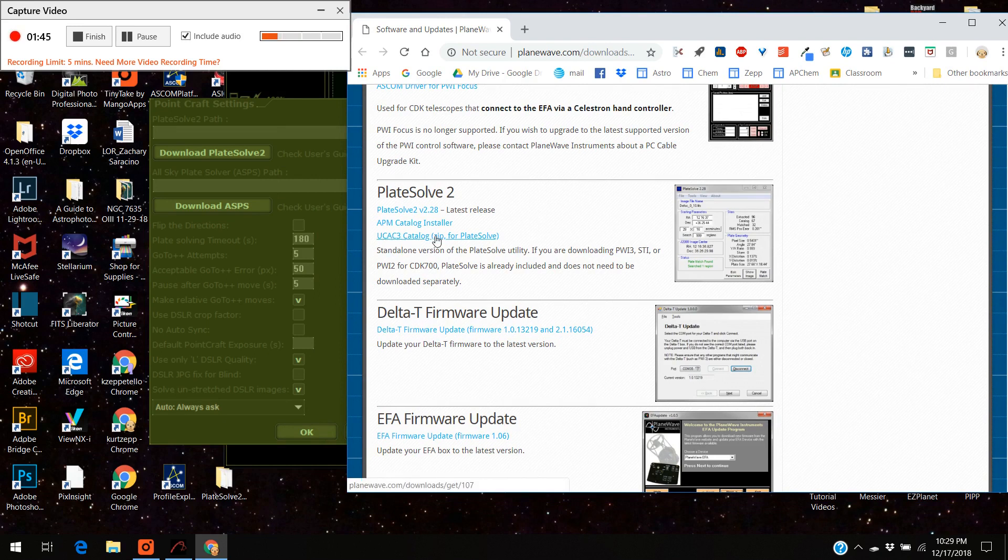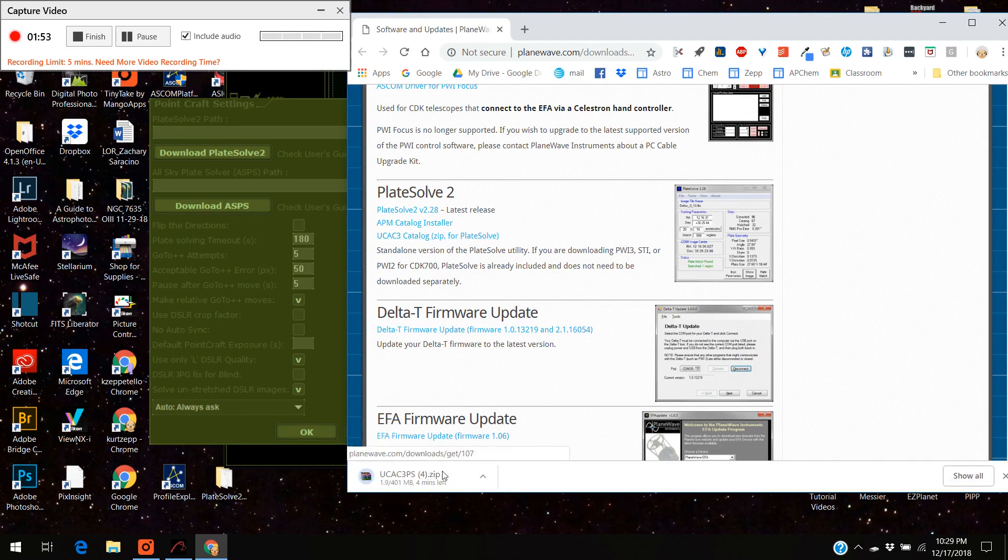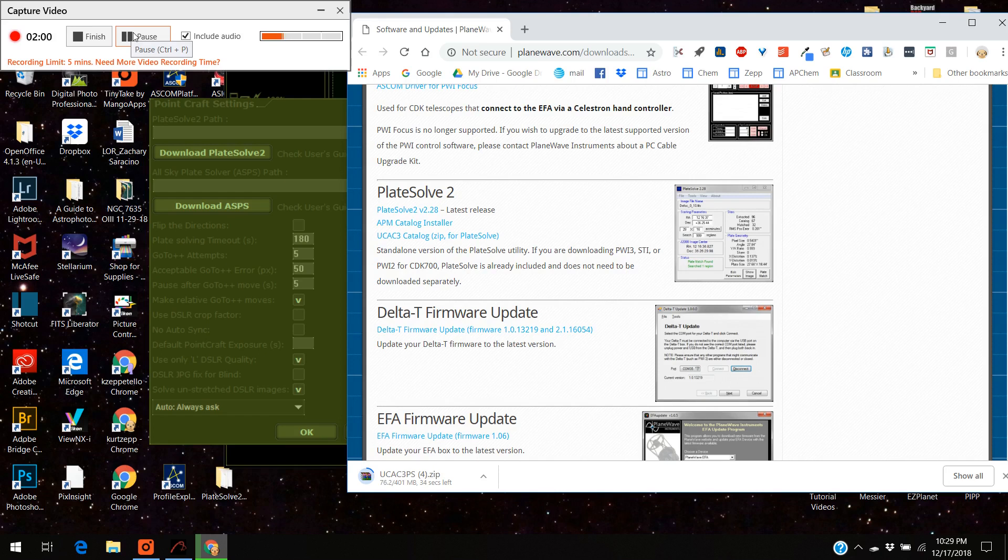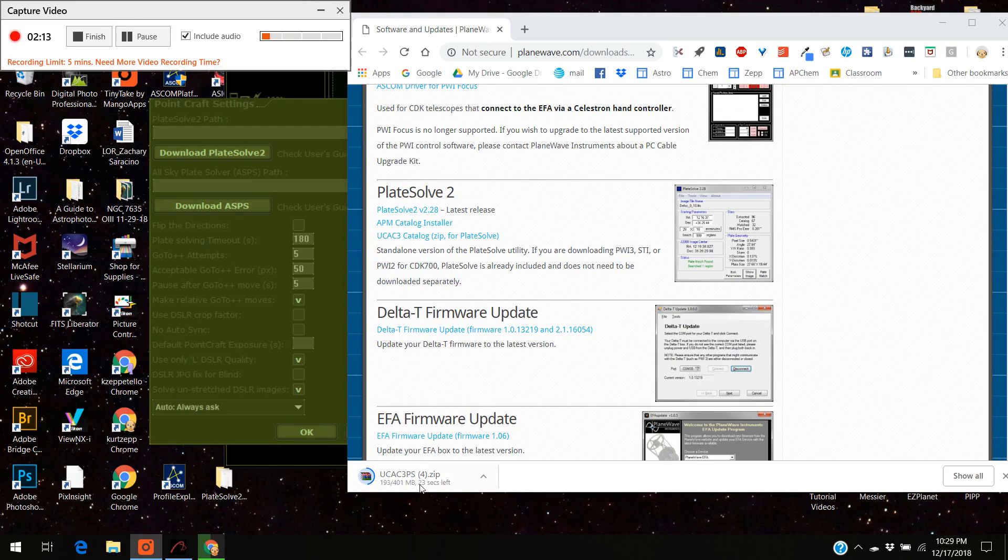The other thing you've got to download when you do this is you've got to download the UCAC 3 catalog and I'm going to press that right now. And it's downloading this. I'm going to pause this because it takes a few minutes for it to download, or it takes a minute actually. Well the pause button is not going to be working so it's actually downloading quite rapidly.